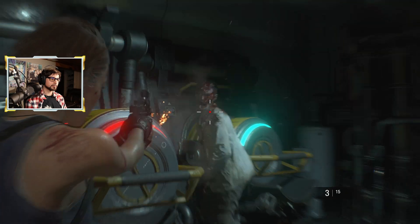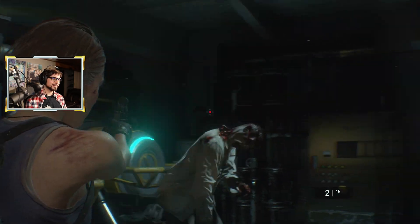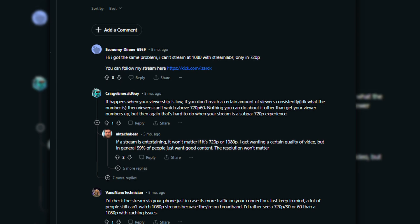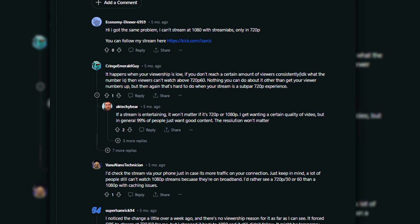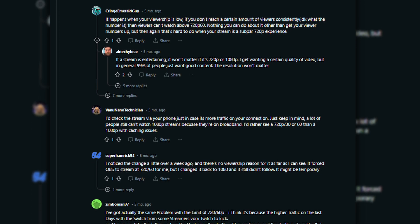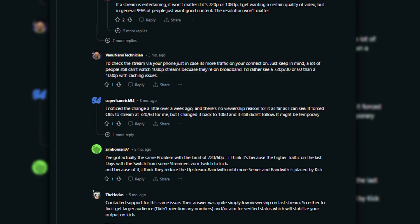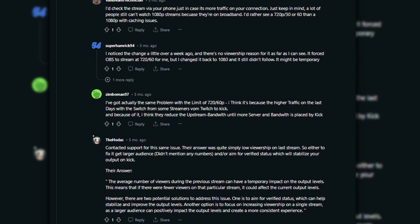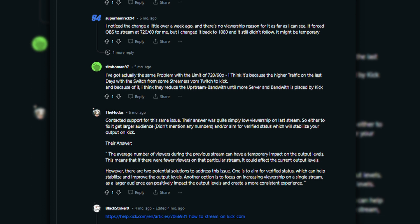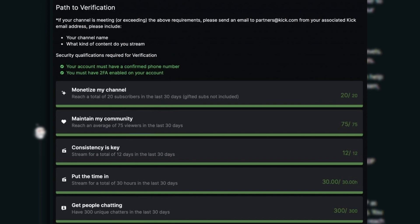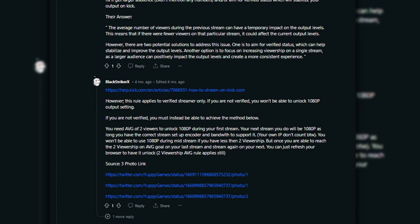After a few days of dealing with this sub-optimal quality, I decided to look into it — turns out I wasn't alone. A few Reddit forums led me down the path to discover Kik had altered their restrictions to allow only verified users to stream in 1080p to aid their servers, or it may just be a viewer-based threshold, which is more likely. According to BlackStrikerX on Reddit, that threshold is only 2.